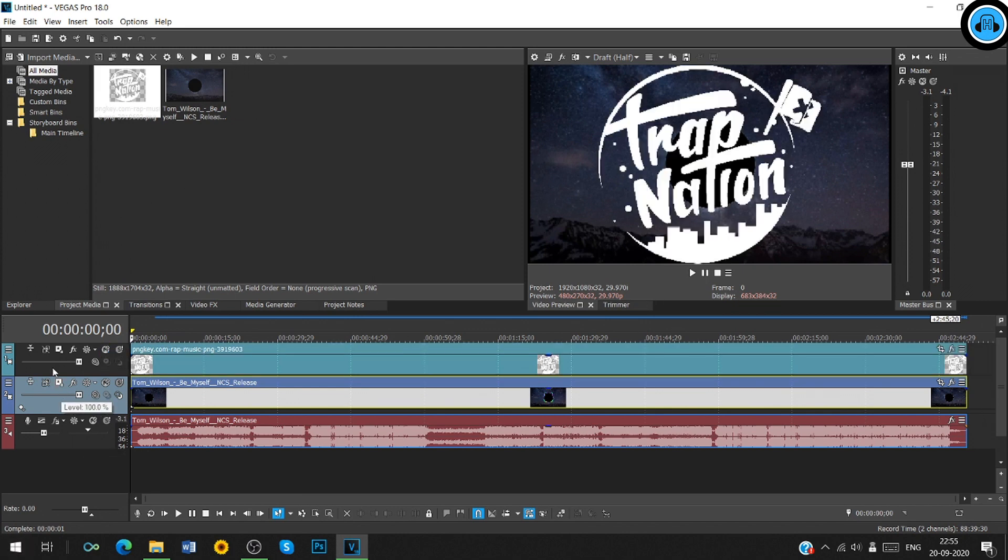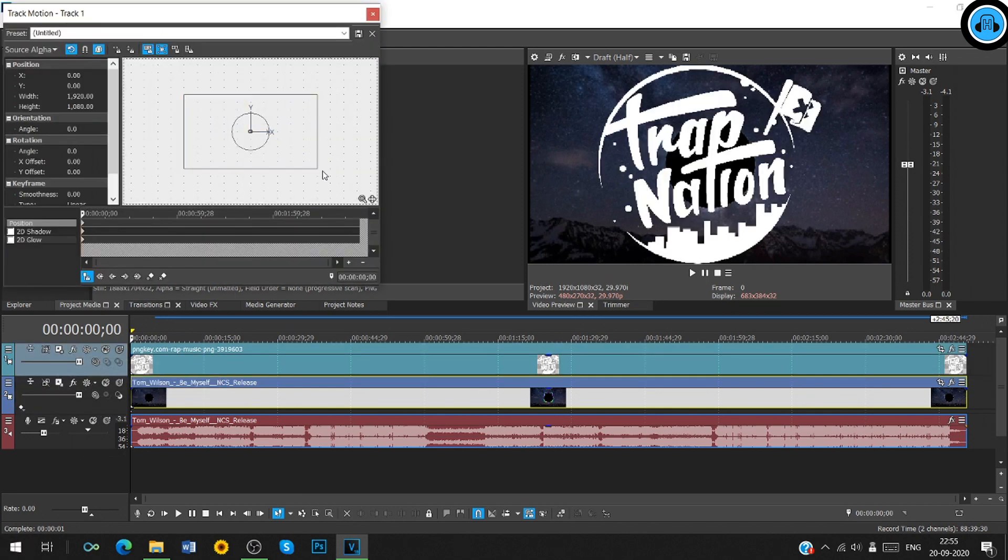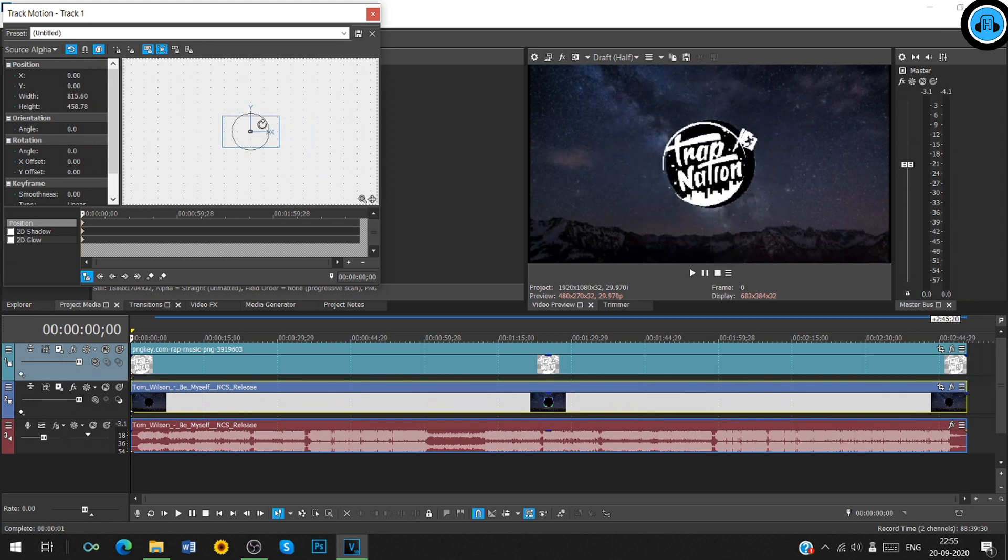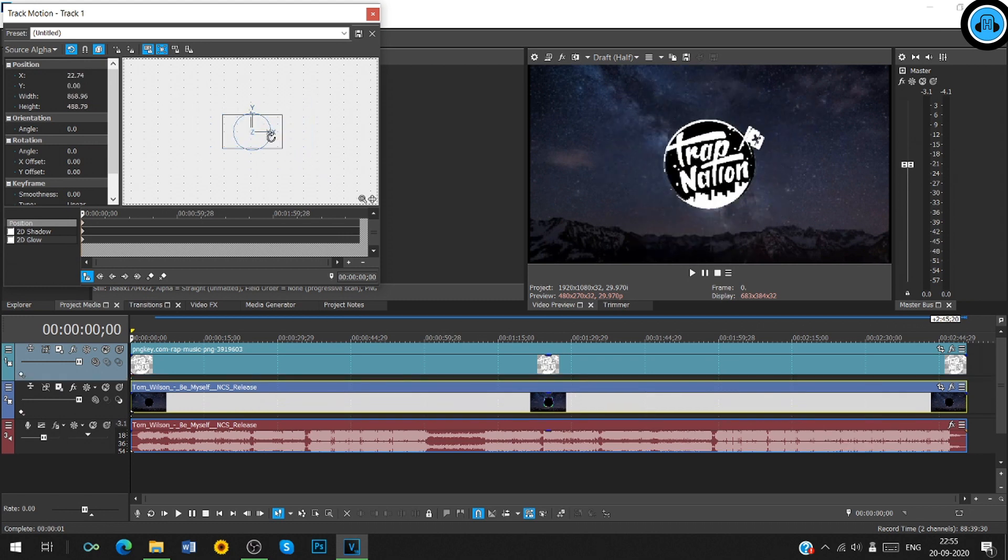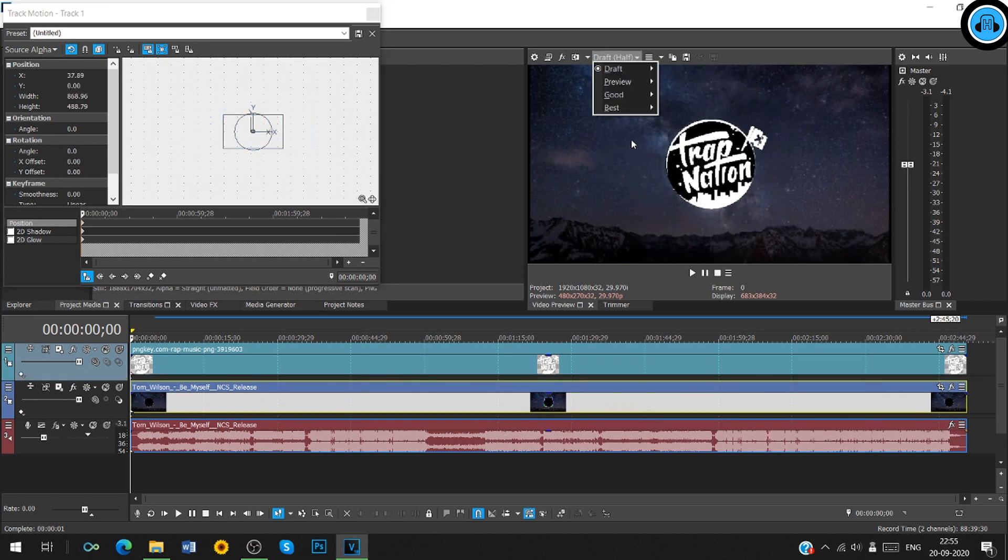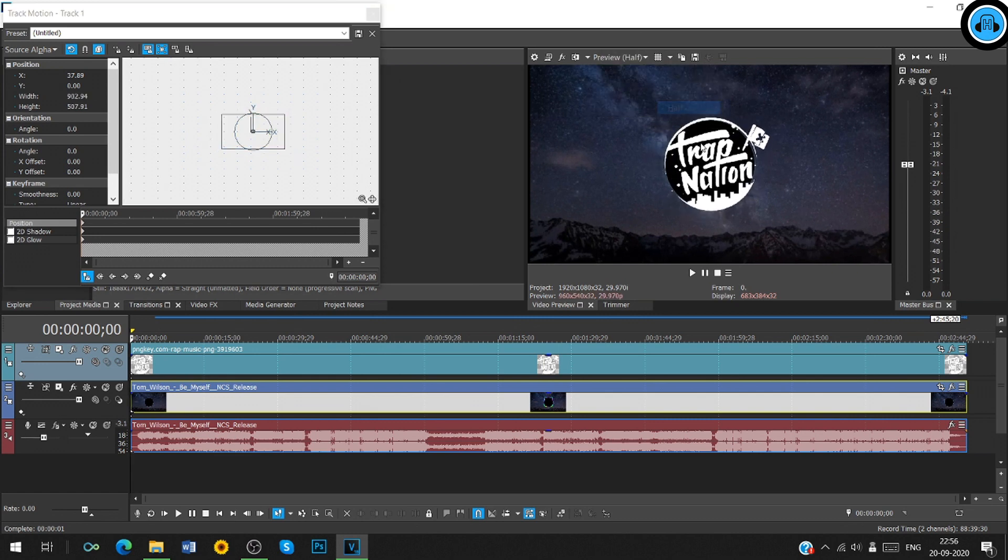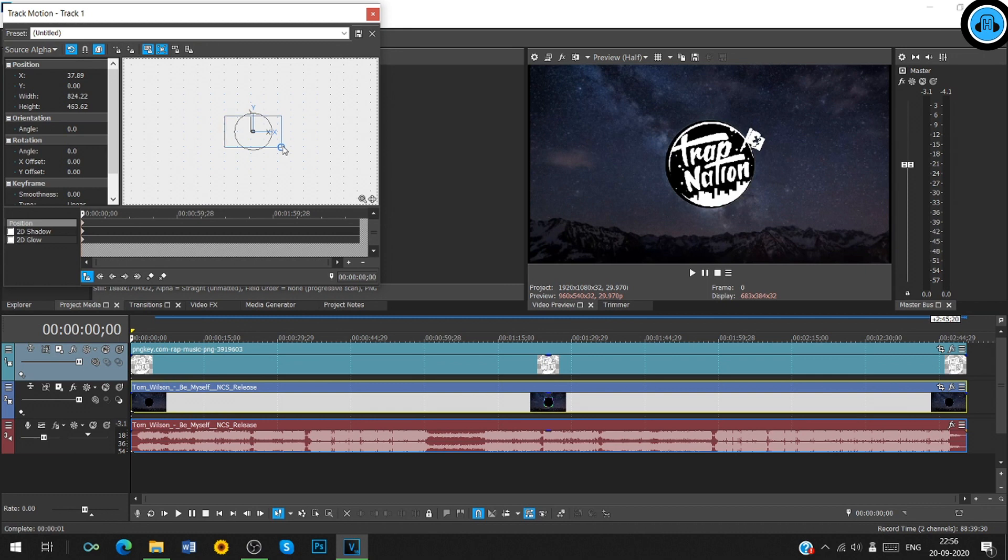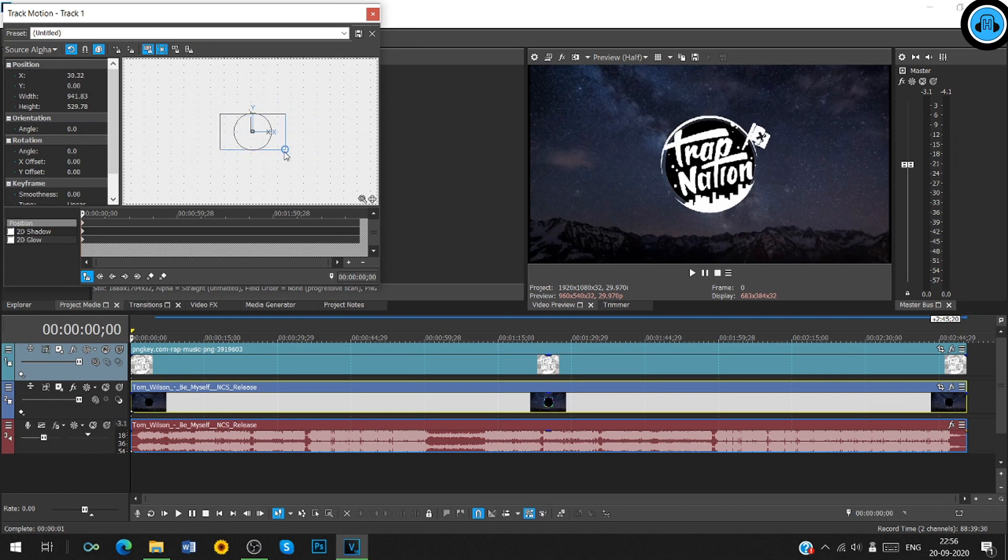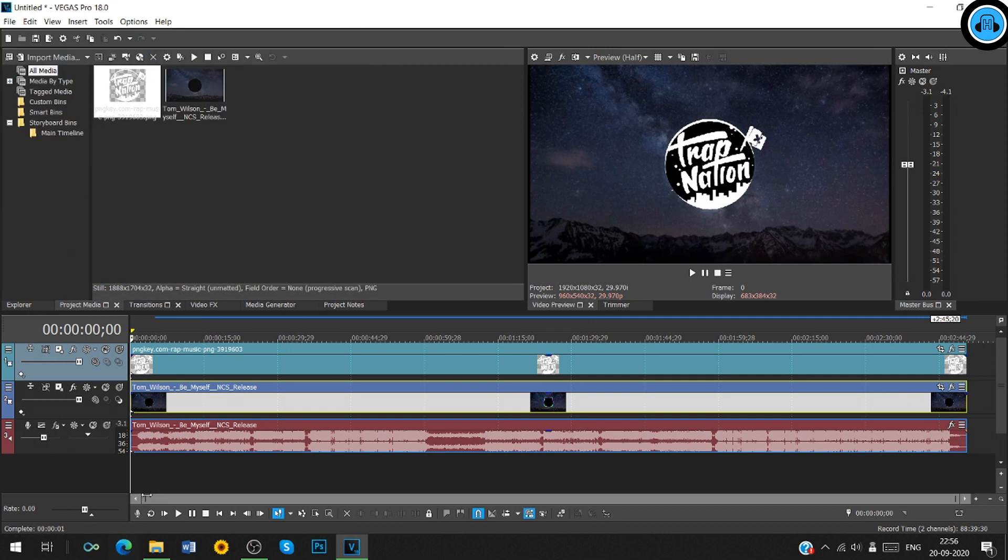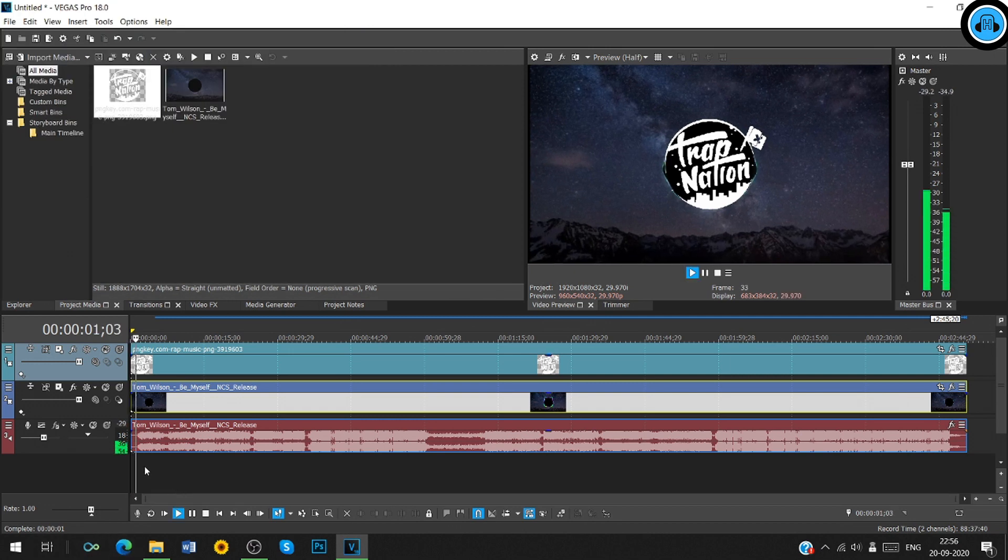Also, adjust the logo to the black circle using track motion. This is how it should look like.